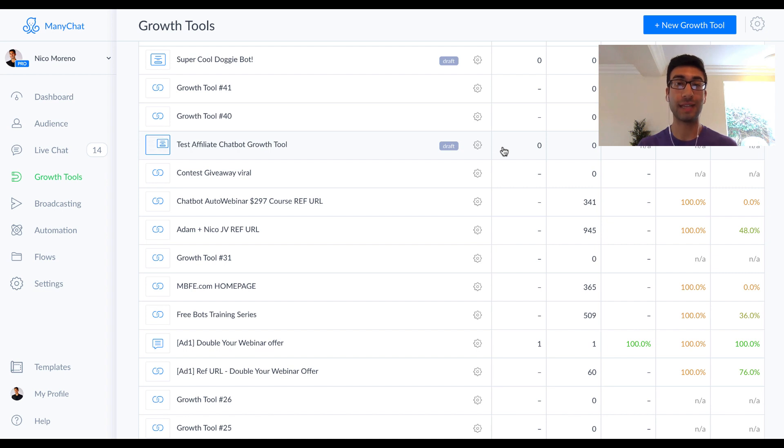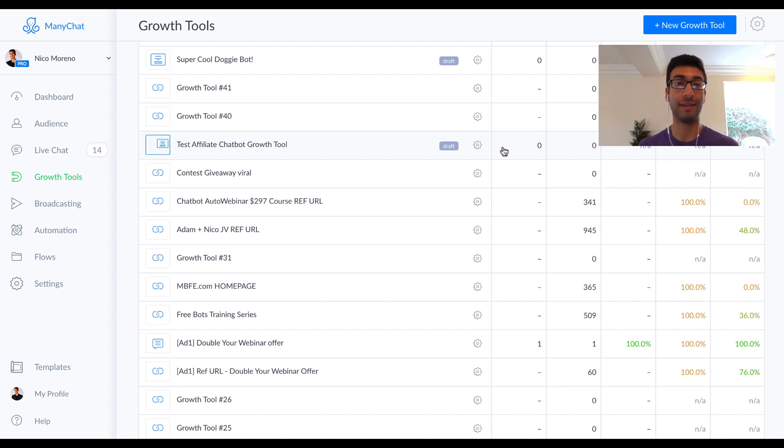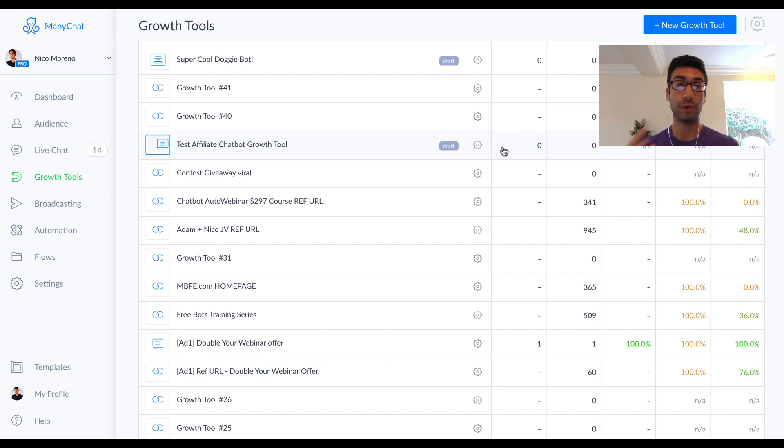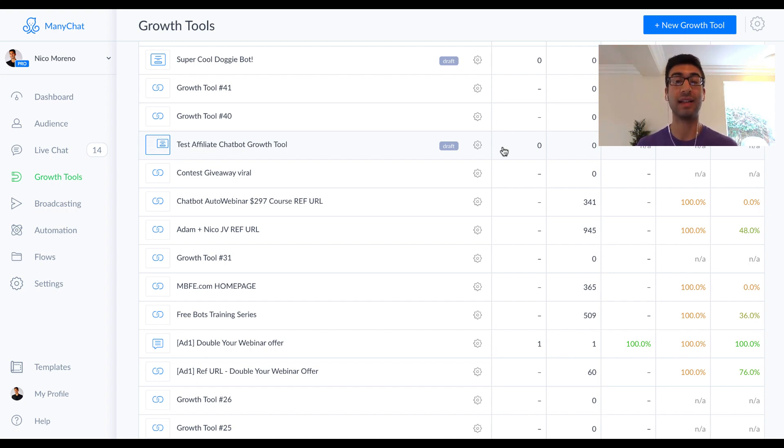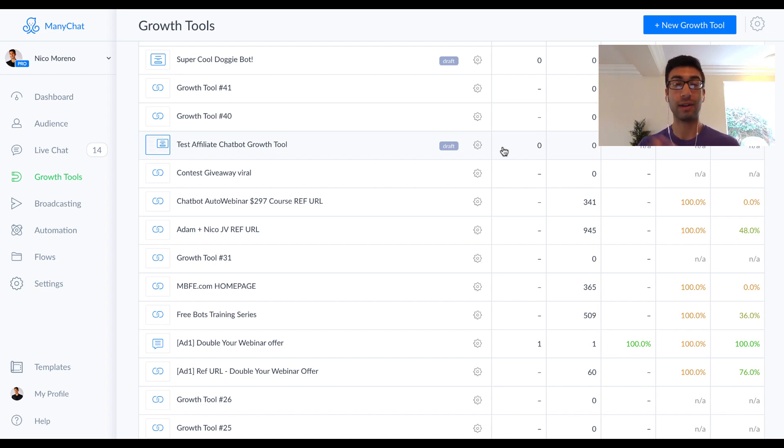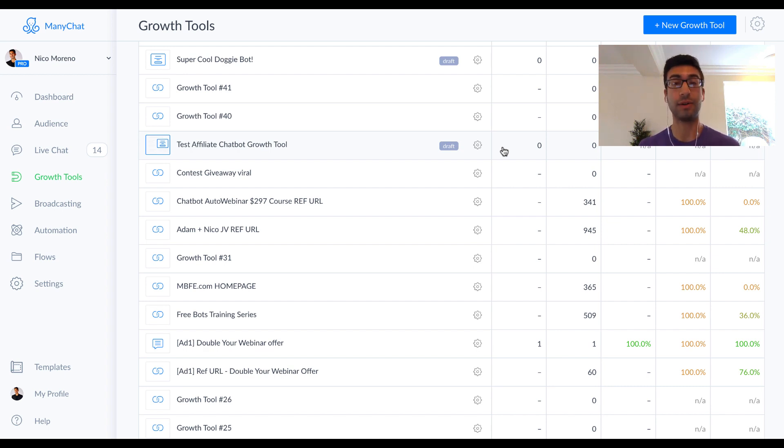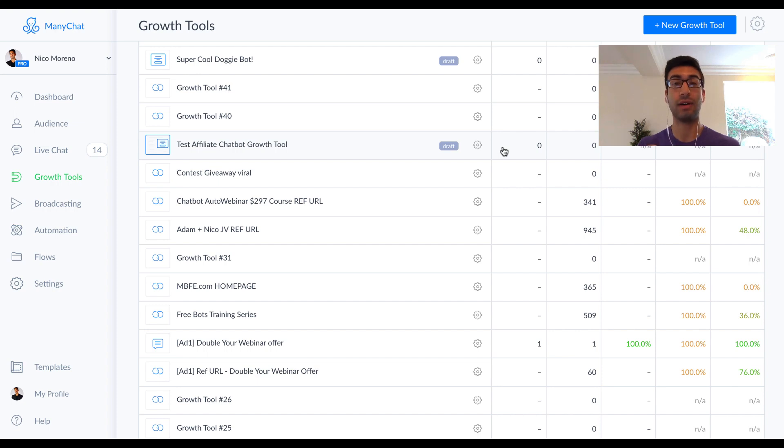So the first step that you need to do is you need to go over to manychat.com if you haven't done that already and create a free account there. So there's a free account which is totally usable. You can do that if you want to save a couple bucks. It's also recommended, I highly recommend that you get the pro account. It's about $10 a month, so it's really inexpensive, but you can also totally get by starting out with the free account. So make sure to head over to manychat.com if you don't already have an account and get that set up.